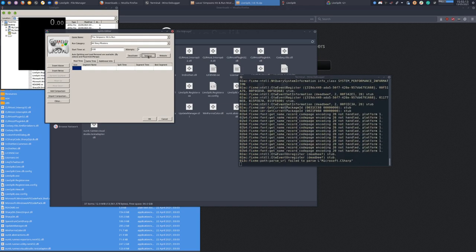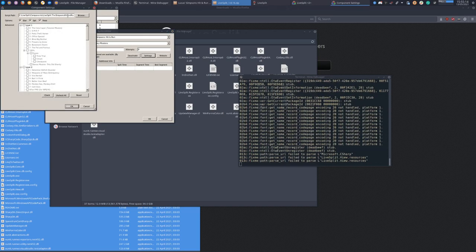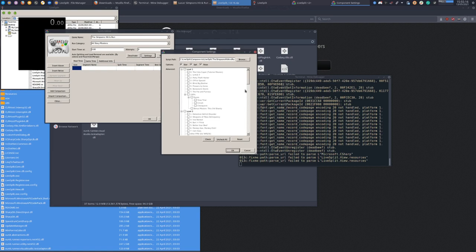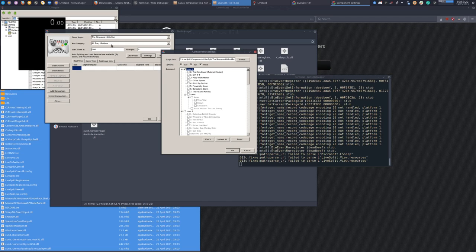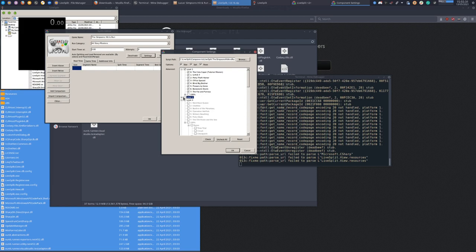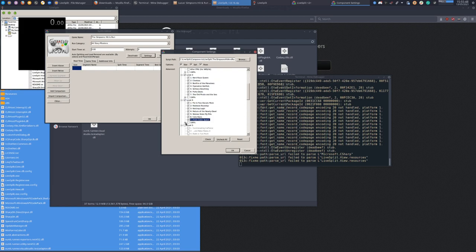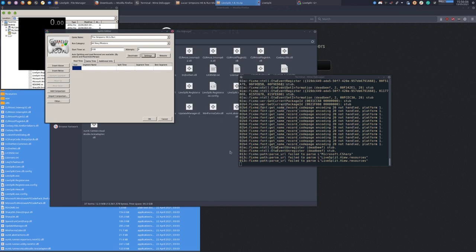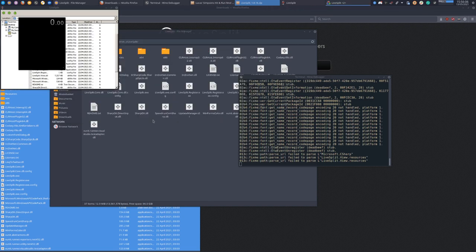If we go into Settings, we'll have this menu. Depending on what your category is, you want to choose different things. We're doing All Story Missions, so we'll tick all of the missions. Don't tick the 100% stuff unless you're doing 100%. That should be all set up now.